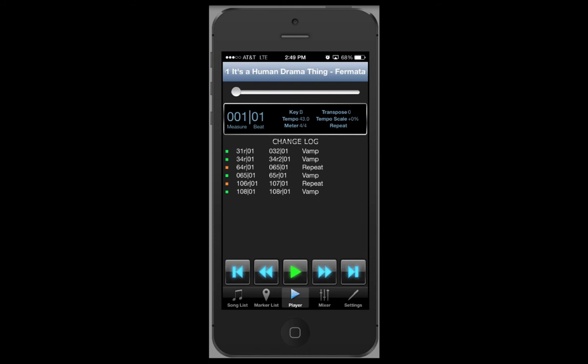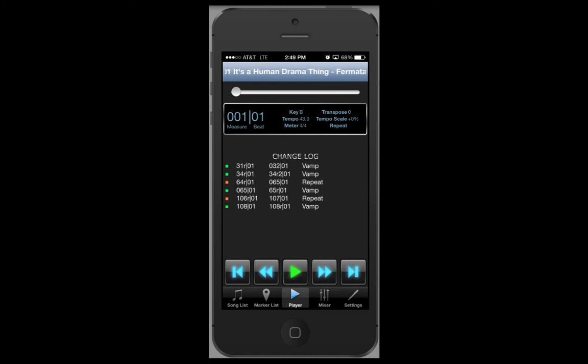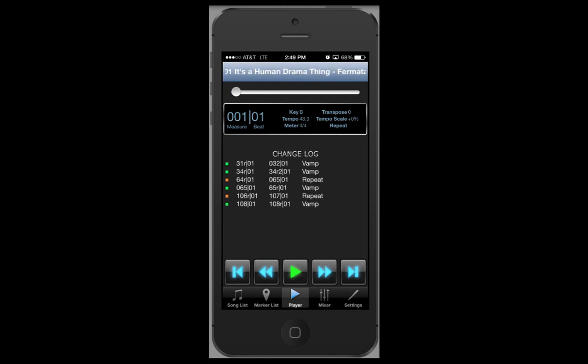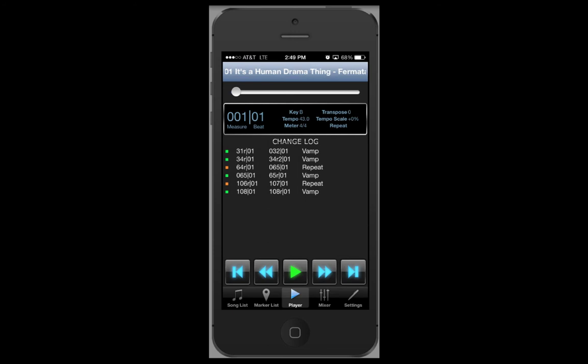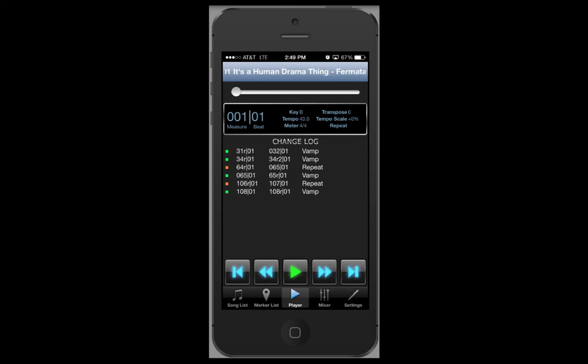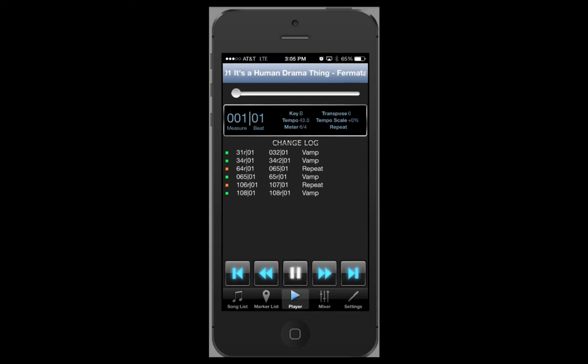In the middle of the page you will see the change log. This shows the various edits that have been made to the show, either by default since they are in the score, or edits that the director has made to your license. Above that is the status window that shows you various information about where you are in a song. Finally, the playhead allows you to fast forward or rewind in a song.